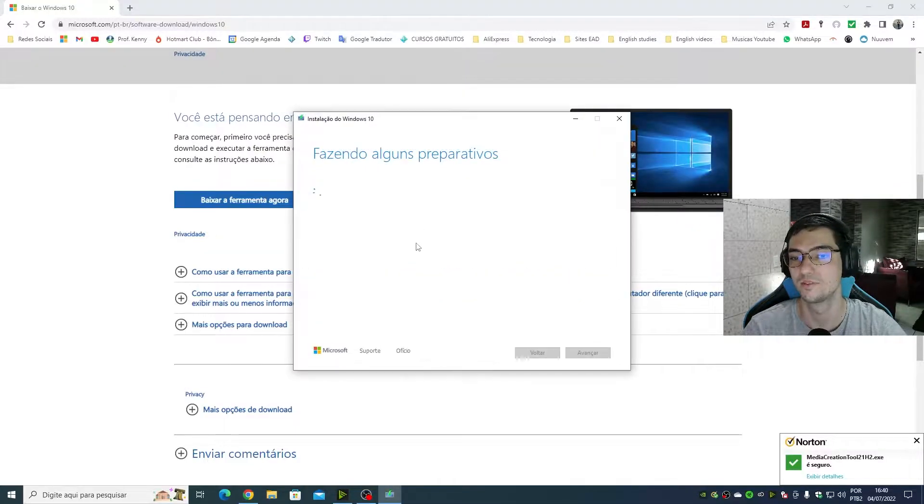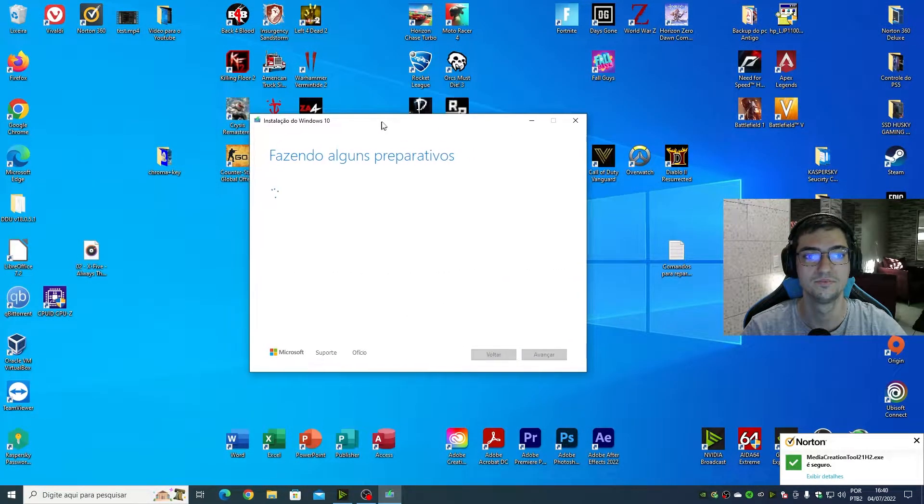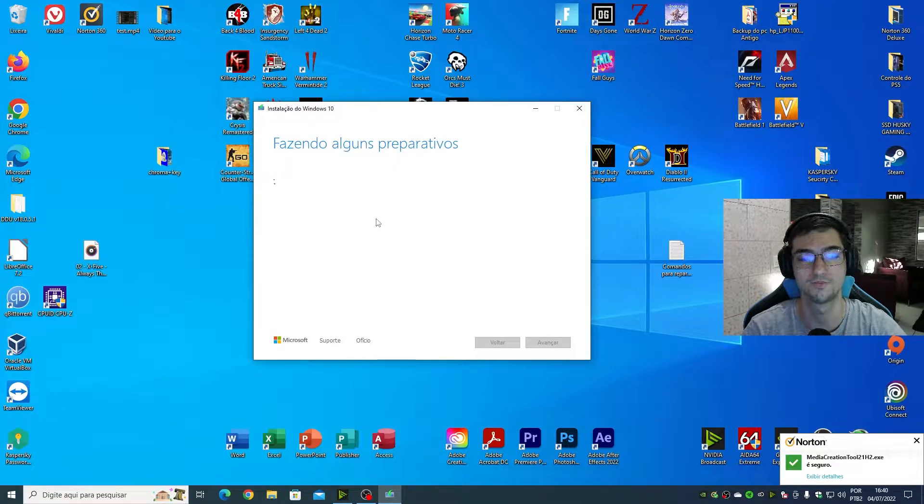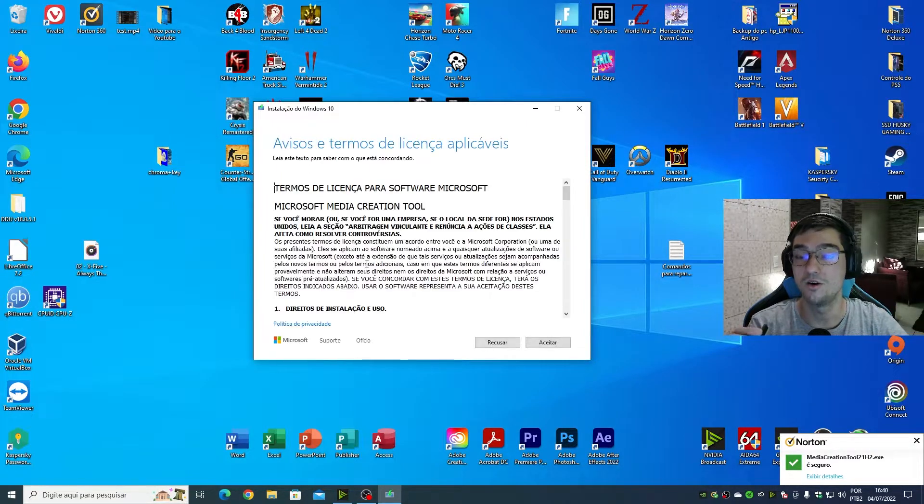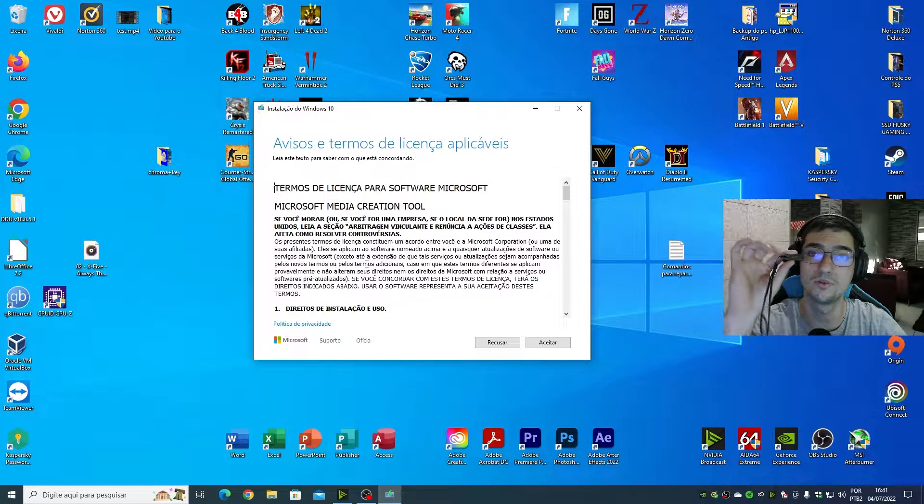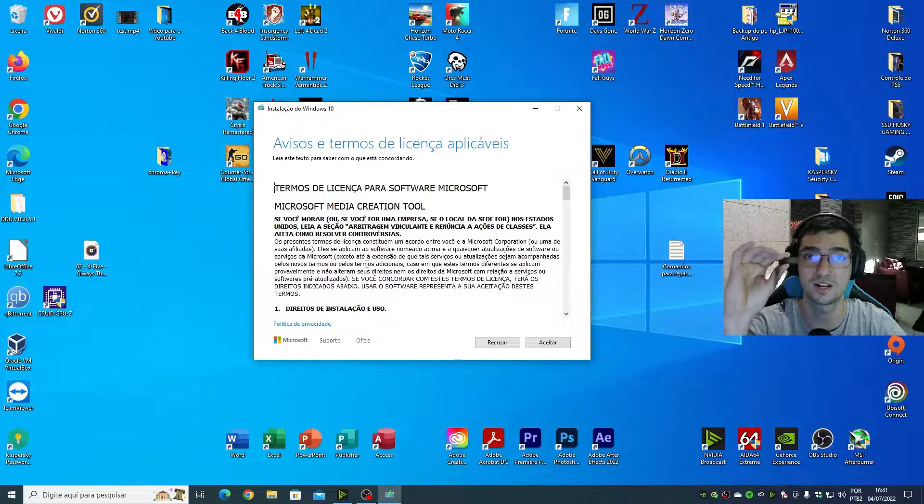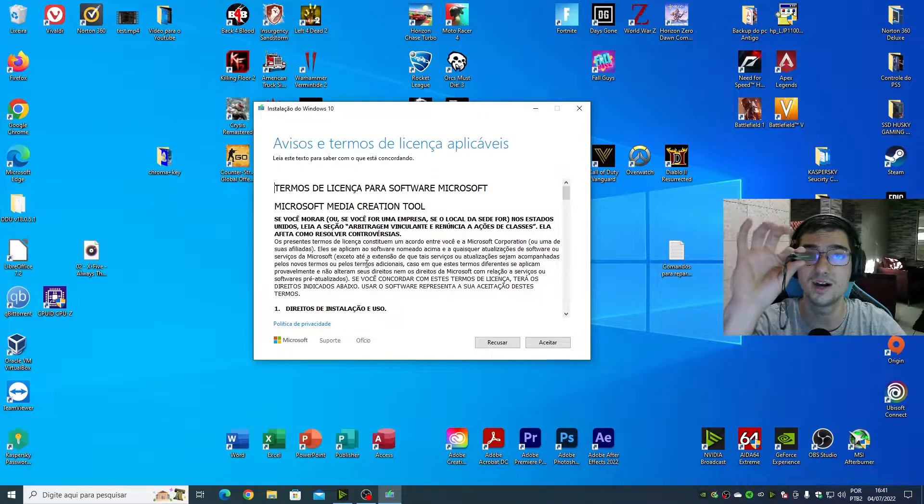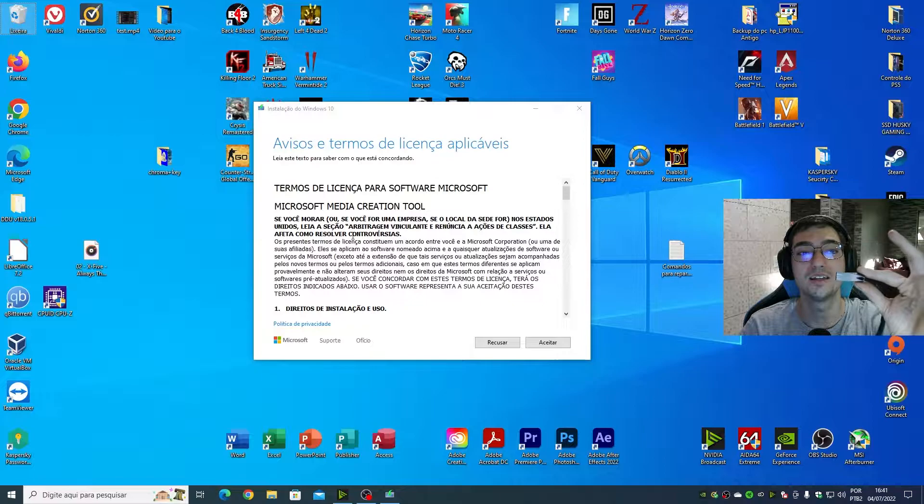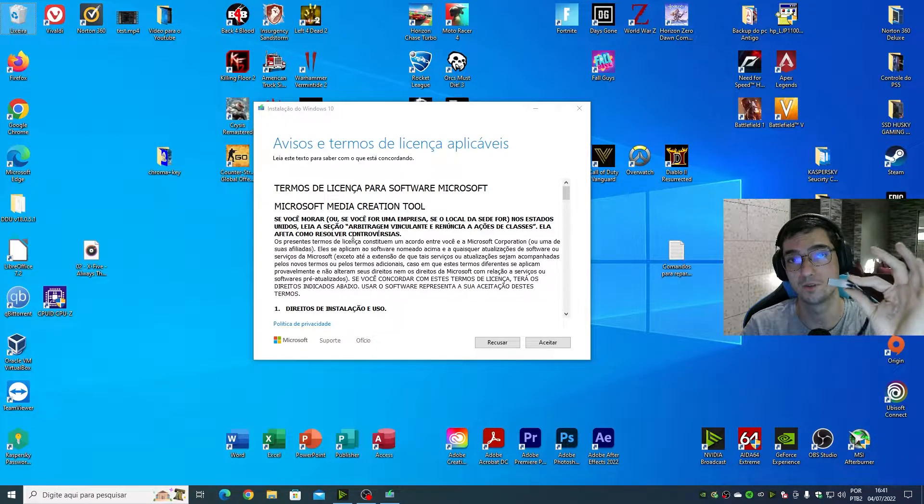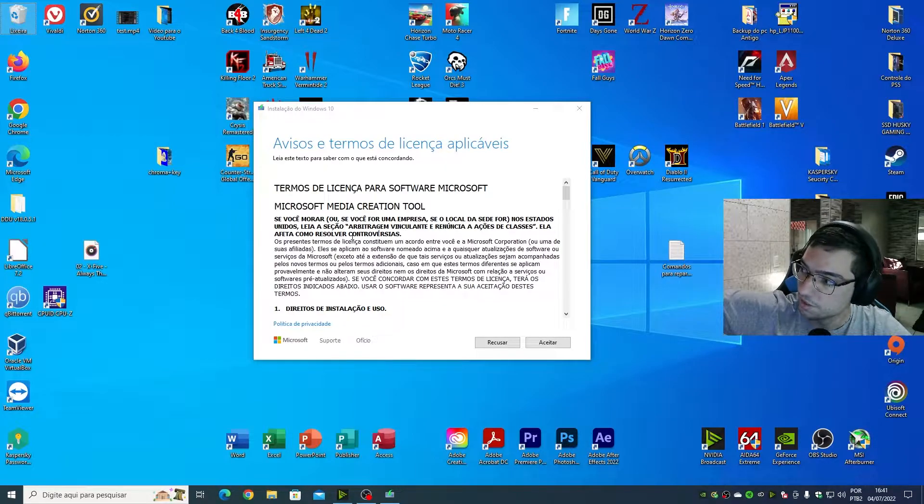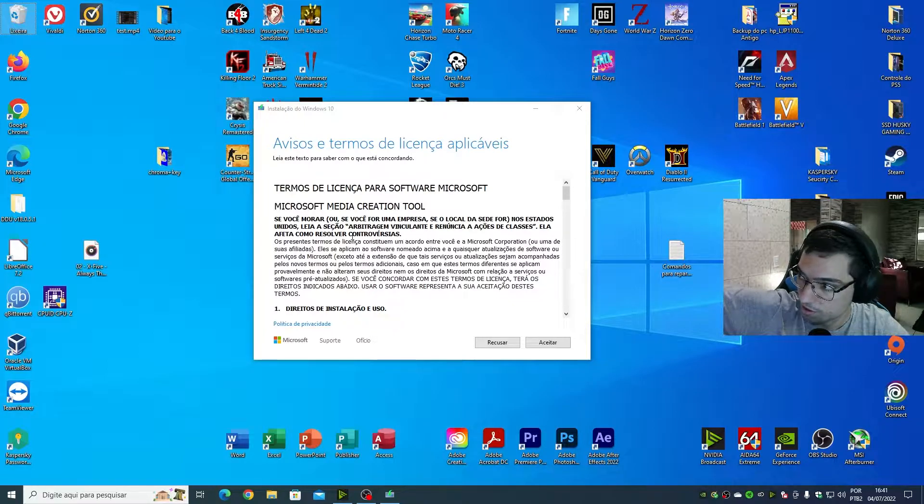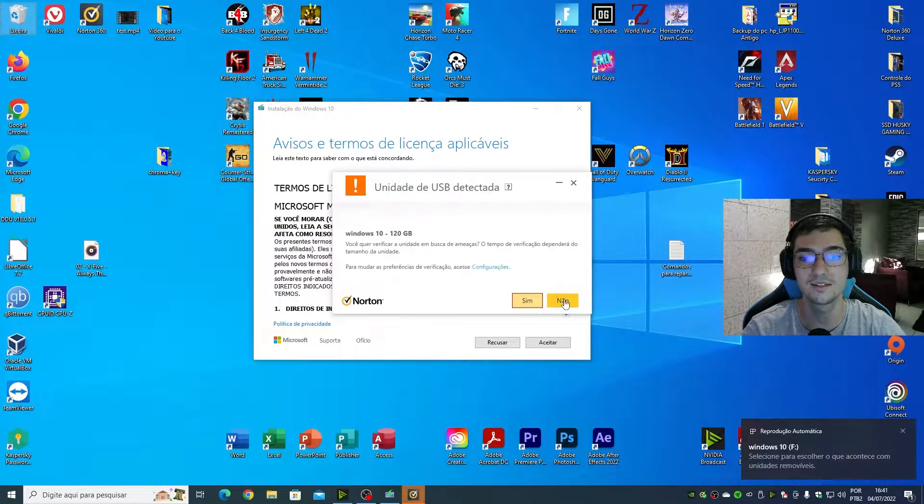After that this window will appear. Wait a minute. I almost forgot - you need a USB flash drive to create a bootable USB flash drive. So I'm going to plug in my USB. In my case I'm going to use Samsung Bar Plus.